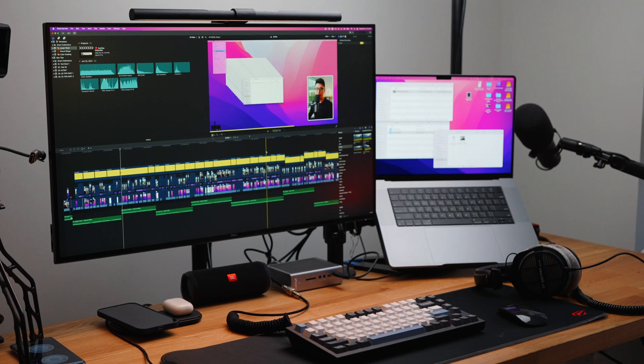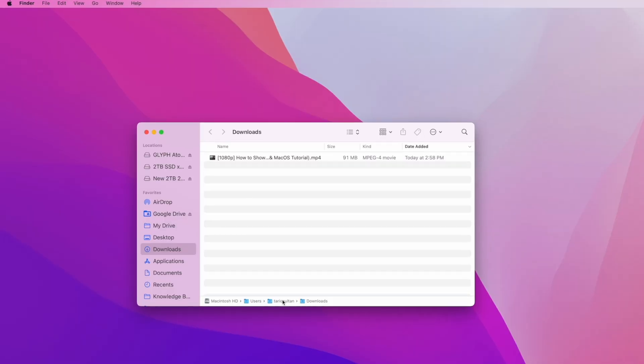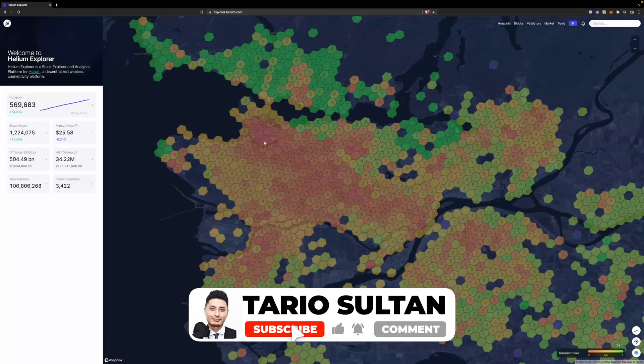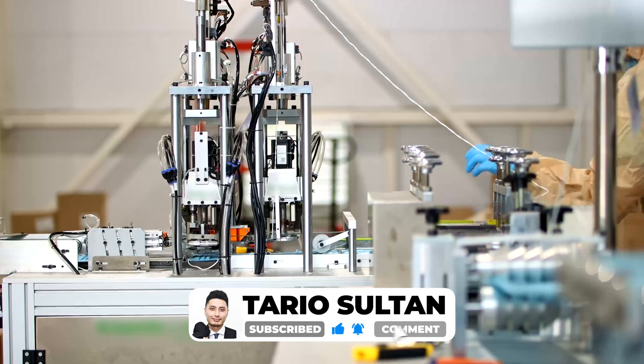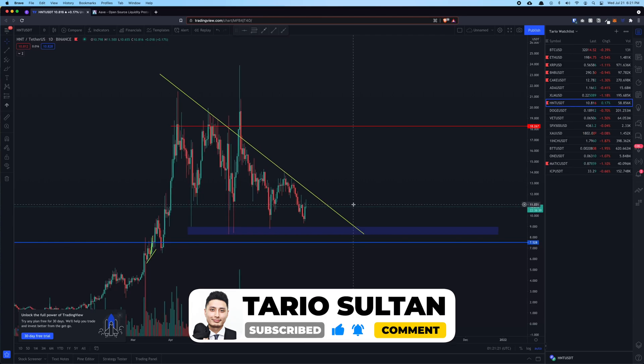Ever since I switched to Mac over 10 years ago, I've picked up so many useful tips and tricks along the way that helped me to live a super productive life. In this video, I'm going to share my top 25 tips and tricks that every Mac user should know about so you can get more done in less time. My name is Taril, and on this channel we explore all things related to tech, crypto and productivity.